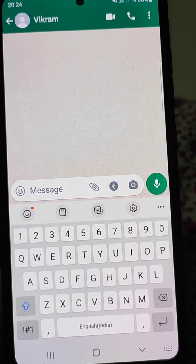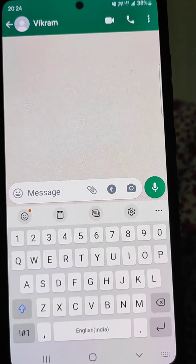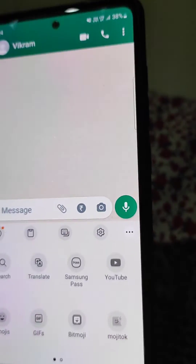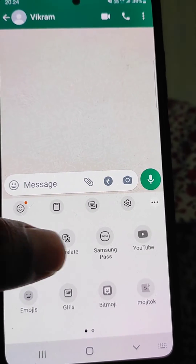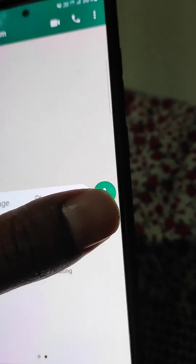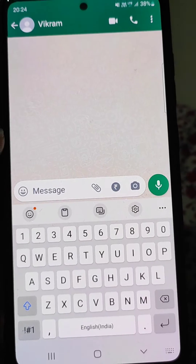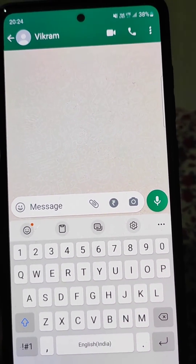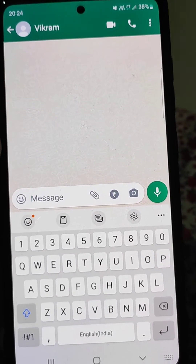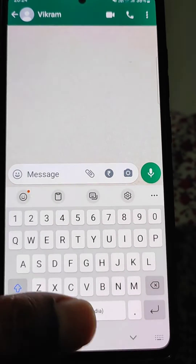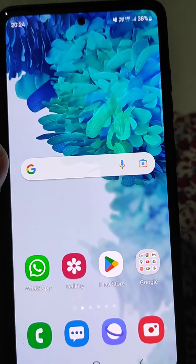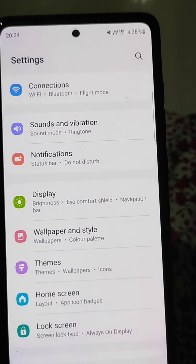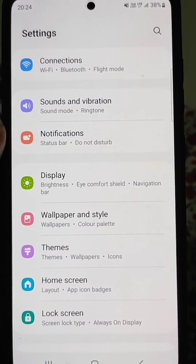If you are using Samsung Keyboard and you want to use voice typing but you can't find the microphone option on your Samsung Keyboard, here's how you can enable it. Right now you are not able to find the mic on your Samsung Keyboard.